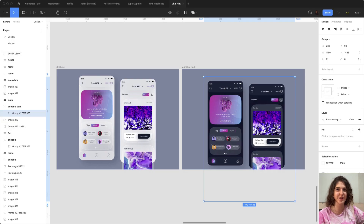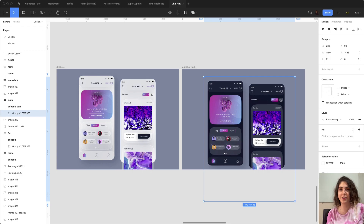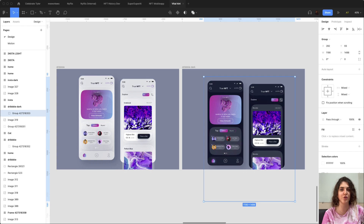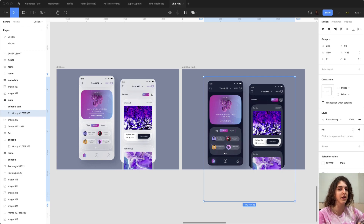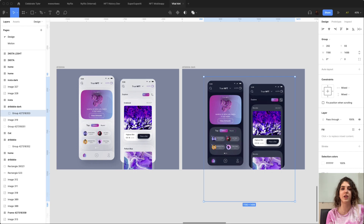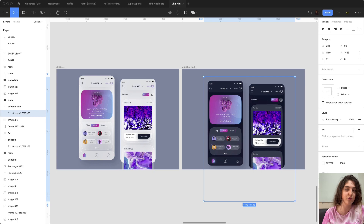Hello everyone, welcome to my YouTube channel. This is my first video and in this video I'm going to show you how to create a smooth and beautiful animation to show both your dark mode and light mode designs. The reason I'm creating this video is because so many people in the DMs of my Instagram page asked me how I did it, and I thought it would be good to create a YouTube video to show them.